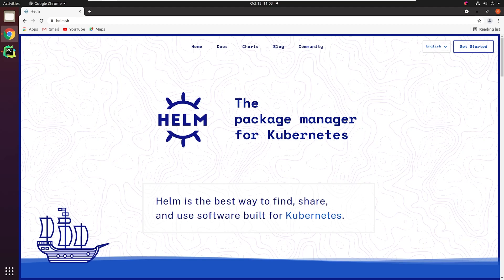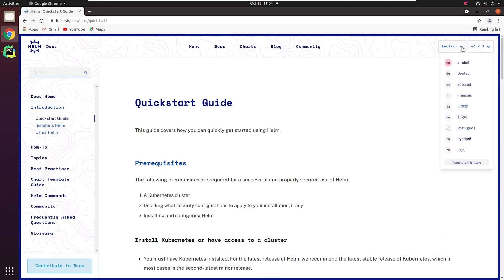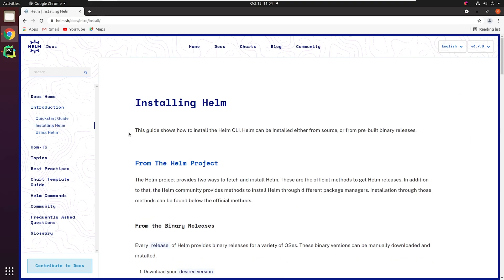Let's begin by installing Helm. I'll go to the official website of Helm, and that is Helm.sh. I will click on Getting Started. I'll then click on Installing Helm under Introduction.